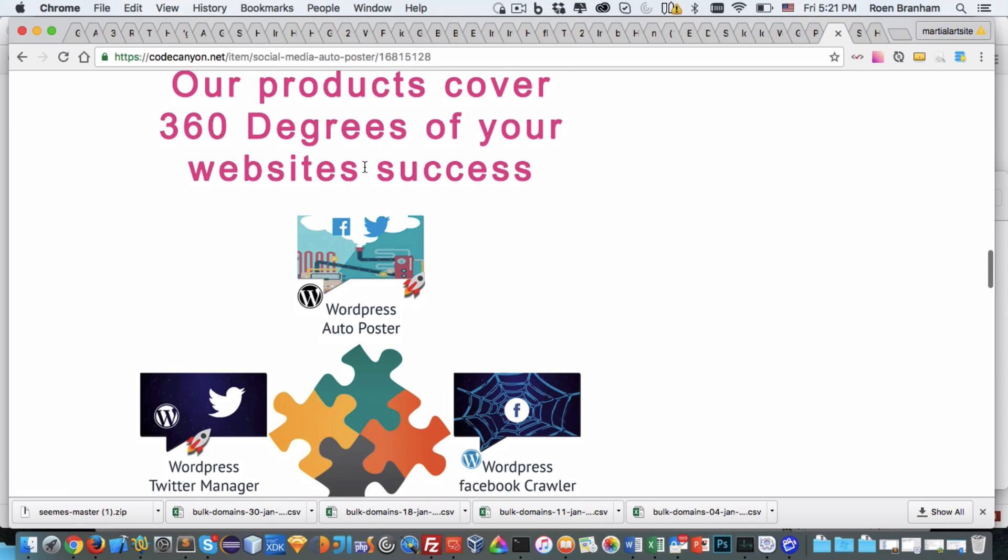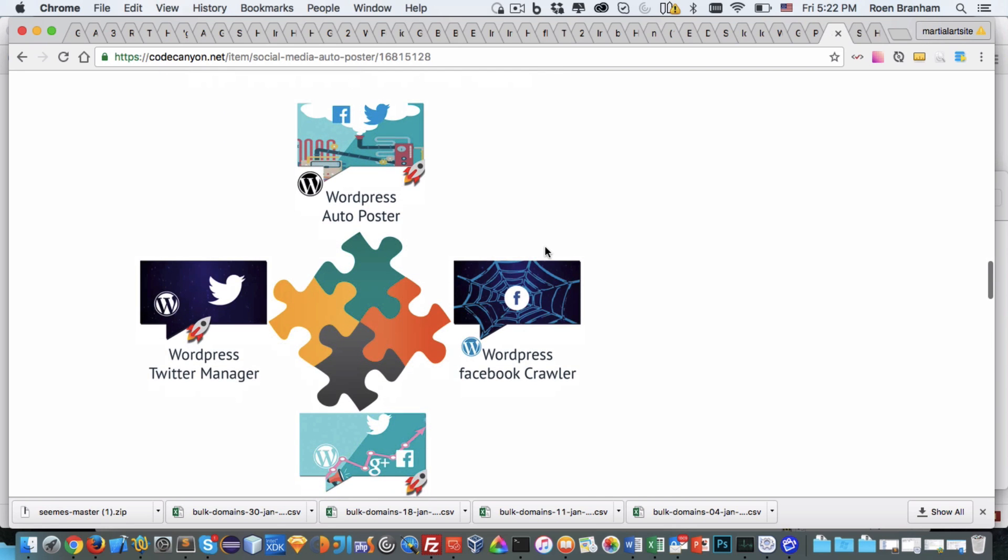Our products cover 360 degrees of your website success. We just discussed the WordPress auto-poster. We also have the WordPress Facebook crawler where you find links of Facebook pages that have similar content to what you're interested in. It goes to Facebook, grabs their content and posts it to your WordPress website.